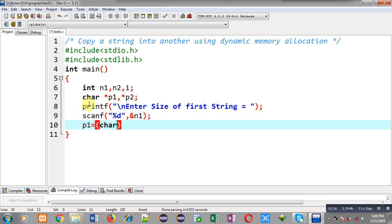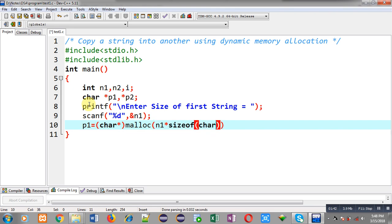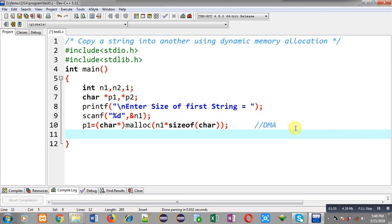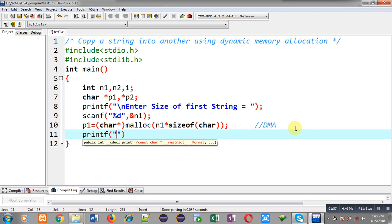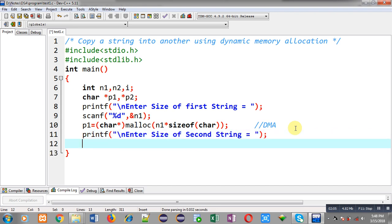That size will be received through scanf and will be stored inside n1 variable. Now for memory allocation I am going to call malloc function. Inside malloc I am passing n1 into size of char, so this statement is responsible for dynamic memory allocation. Allocated memory's base address will be type casted into character pointer and that will be stored inside p1.